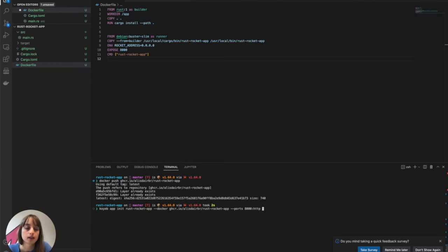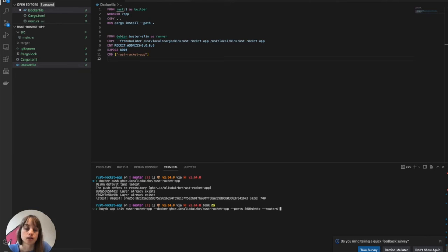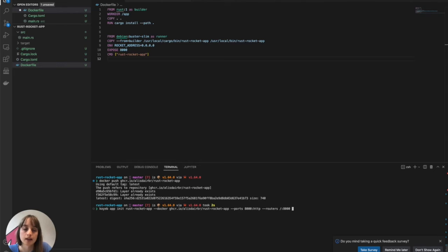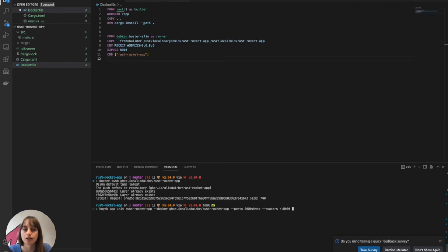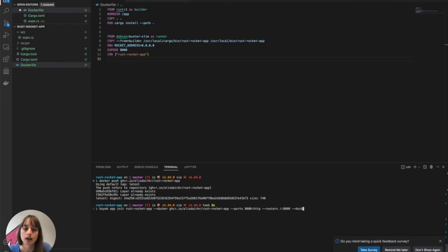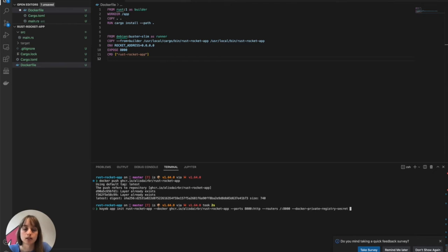And then I specify what port to be listening to. It's at 8000, HTTP, and then the root, which is here, public. And then since I'm pushing from a private registry, I need to pass a secret with my private registry credentials. I have already built mine, but you can also build one using the CLI.